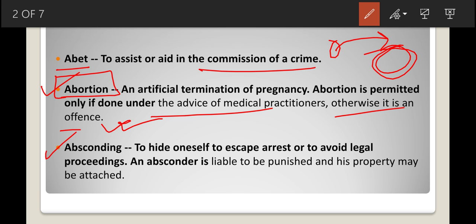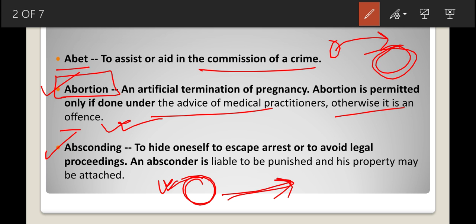The next word is absconding. Absconding means to hide oneself to escape arrest or to avoid legal proceedings. Generally, when a person has committed a crime, after the commission of the crime he runs away from the crime scene. His motive is to escape arrest or avoid legal proceedings. Such a person is called an absconder.